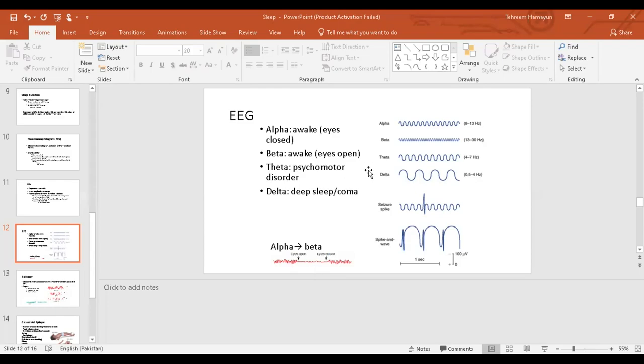Another type of brain waves are theta waves. Theta waves are formed in a person who has some sort of psychological disorder. The brain frequency waves are less than 8. It's usually between 4 to 7 hertz. You get theta waves in a person who has some sort of psychological disorder.